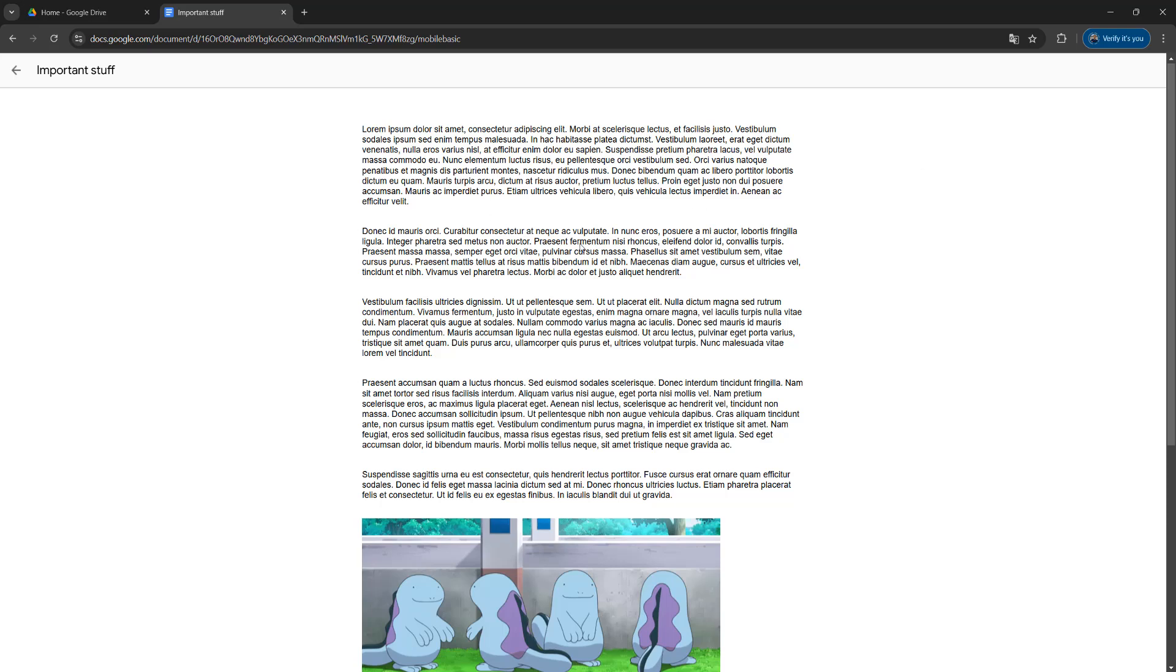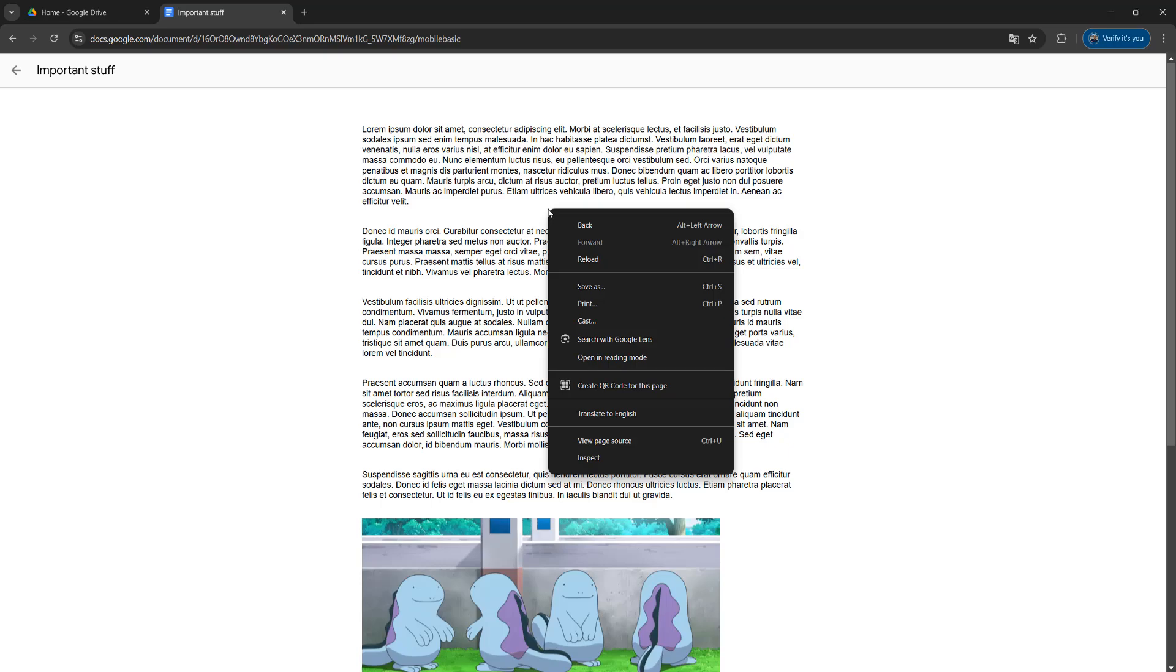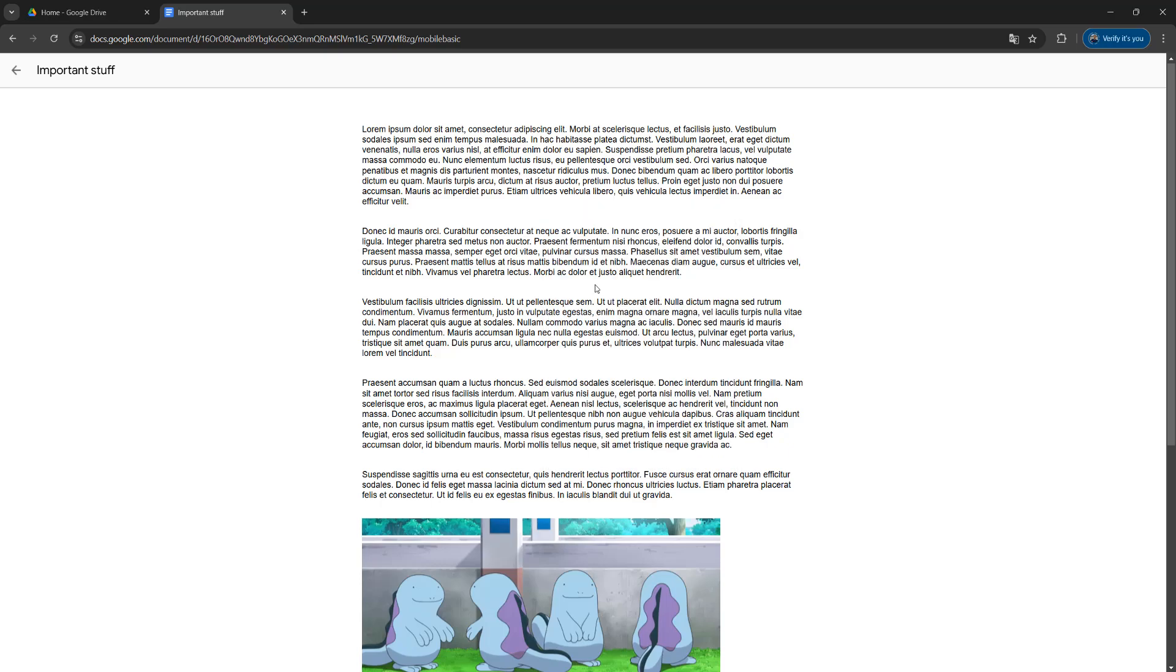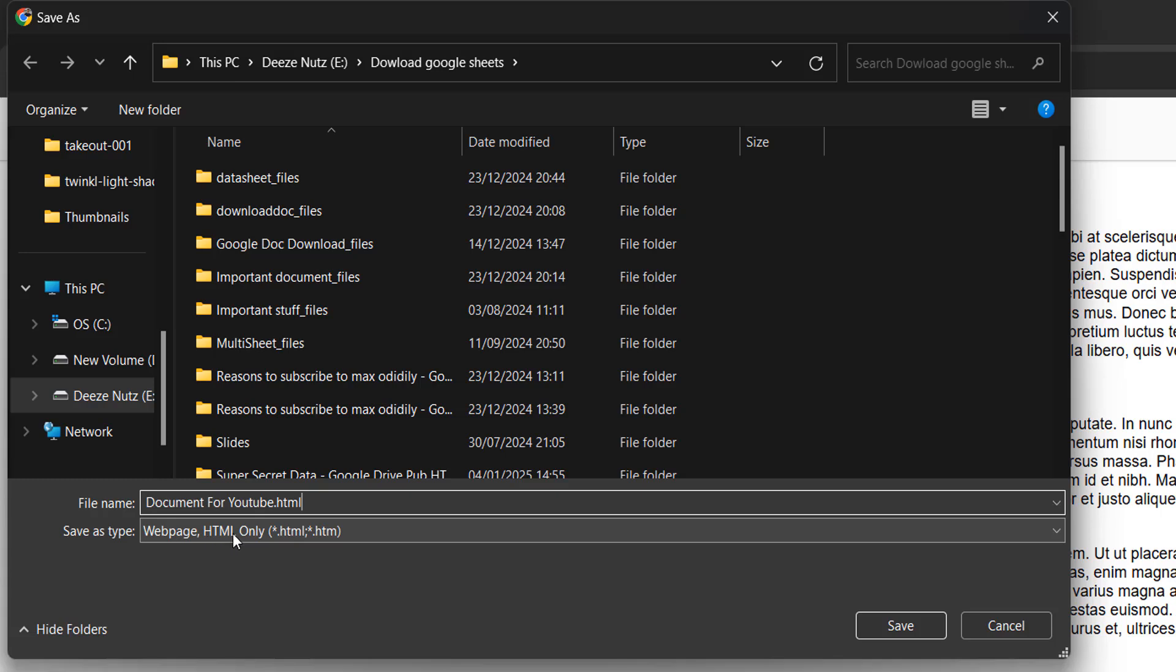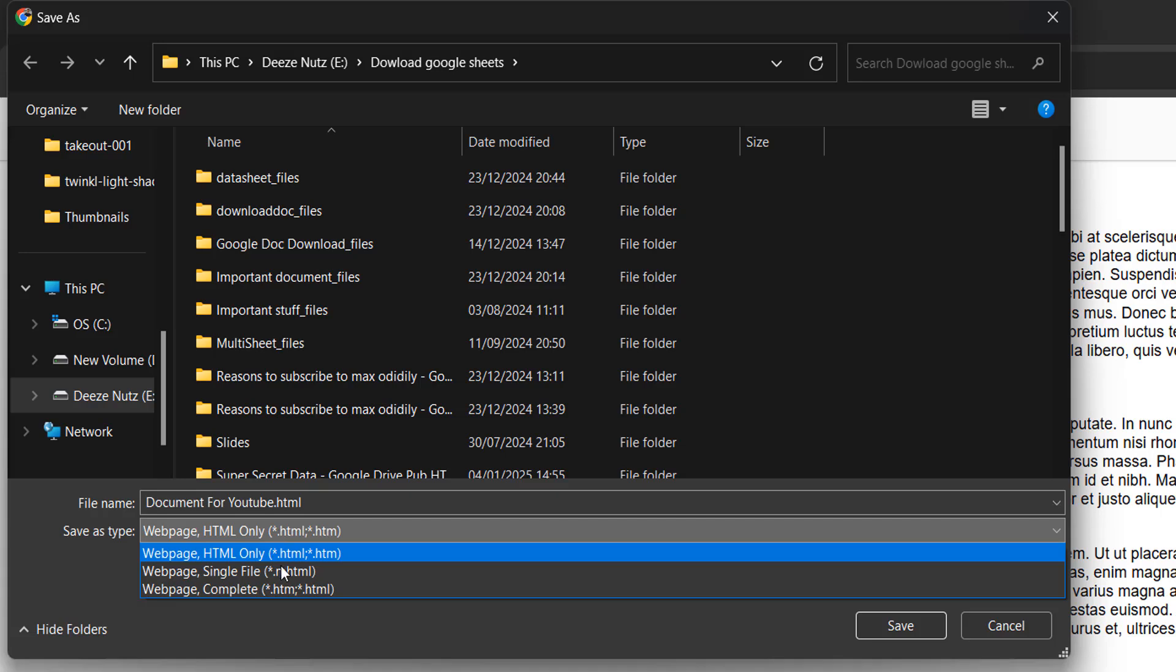Firstly, you need to right click somewhere on the web page and then click on save as. Then you need to give a name to the file. I'm going to do document for YouTube dot HTML. This does need to end with a dot HTML, but the name can be whatever you want. Also, for the save as type, you need to make sure it's on web page HTML only. If it's not, click on this drop down box here and change it to be web page HTML only.